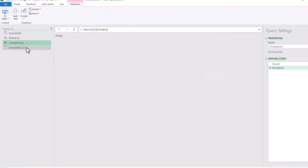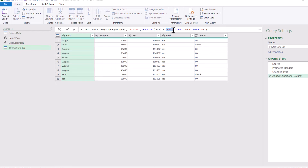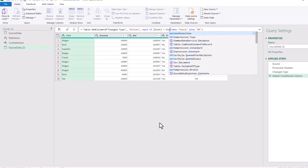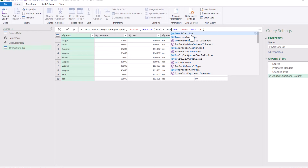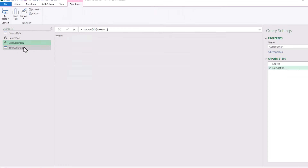Now it's saying Check for the two Rent rows — that's what I wanted. But Cost Selection is Wages now. How do I change this to Wages? I need to go to that step and overwrite it: where it says Rent, I need to write Cost Selection, and that must be without speech marks because it is referring to the name of a query. I double-click, click outside to lock it in, and now we have the checks in the correct rows. If I change the cell value it will update accordingly.